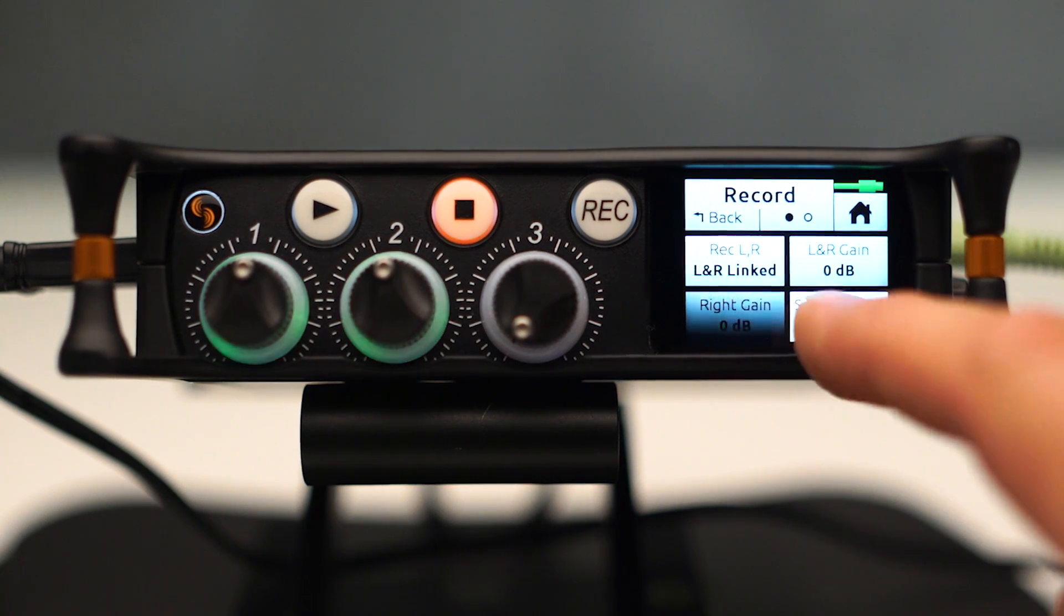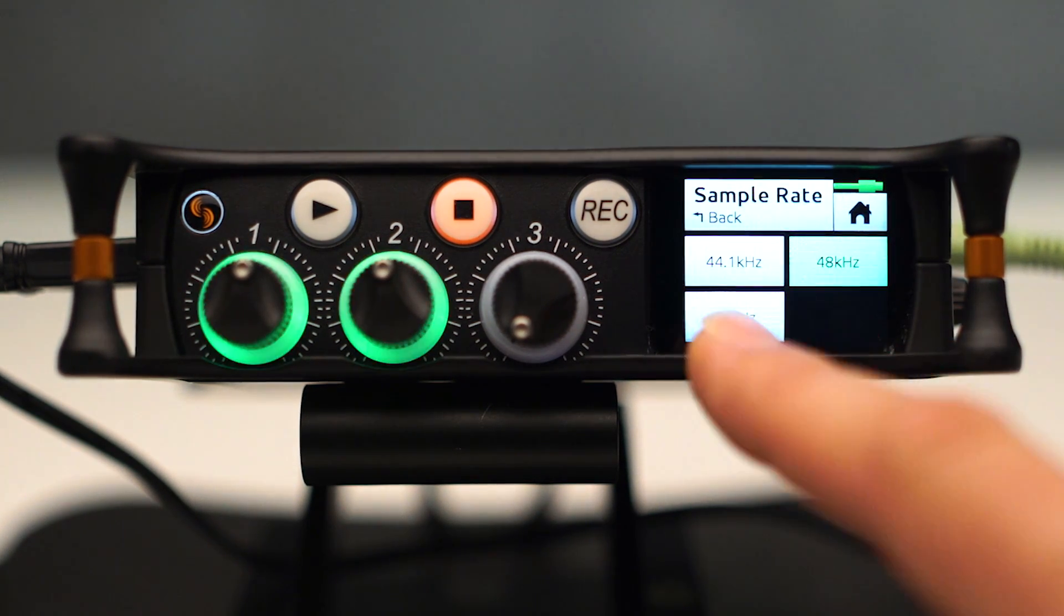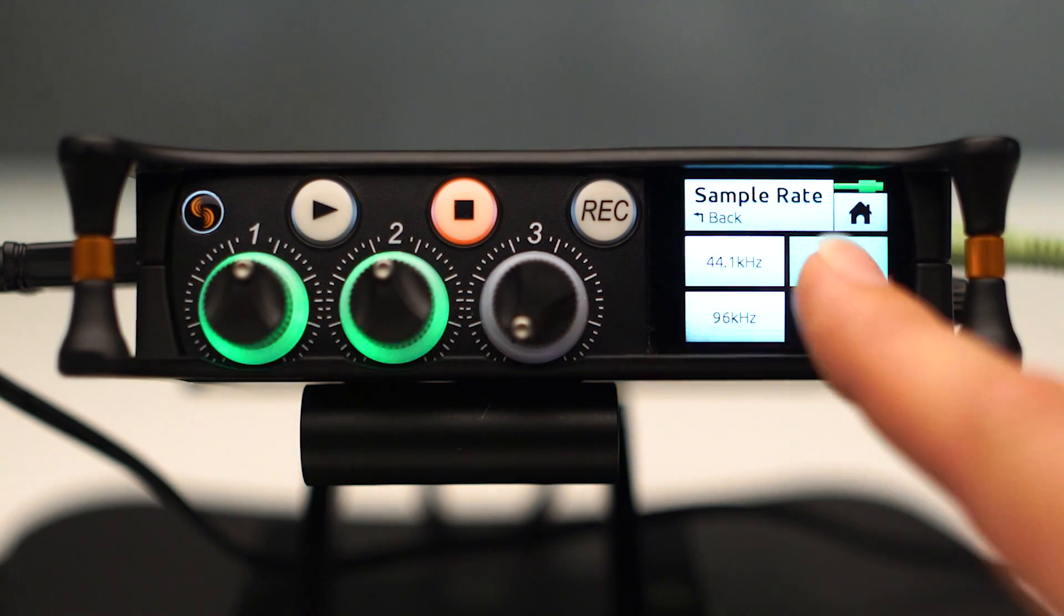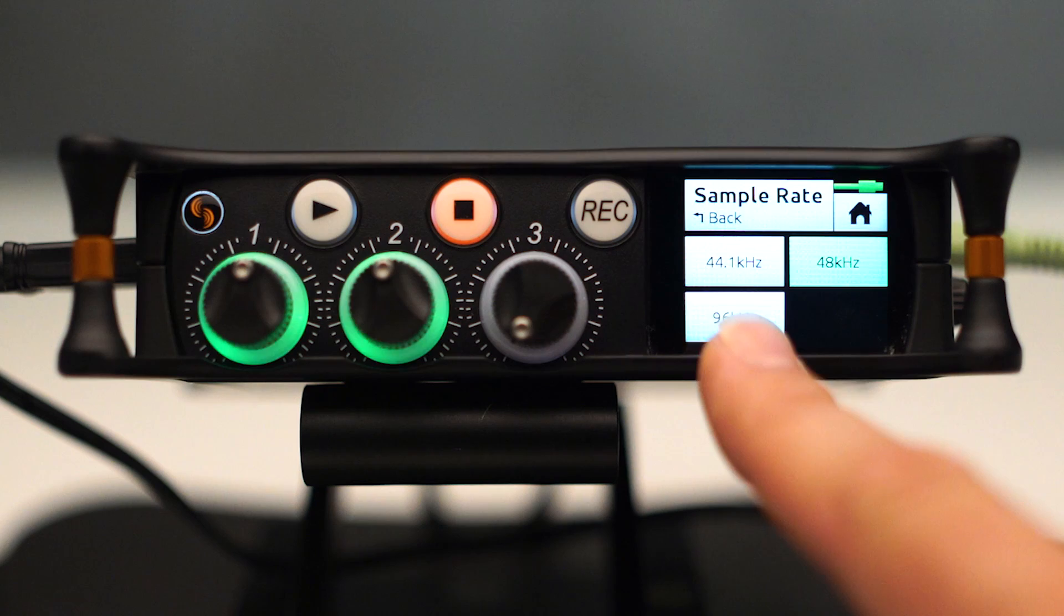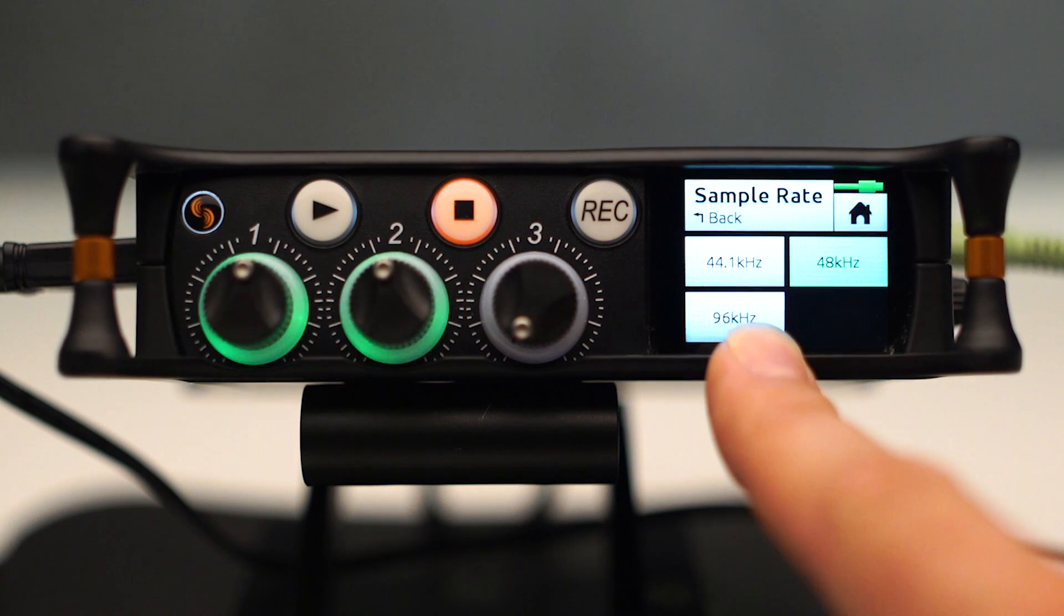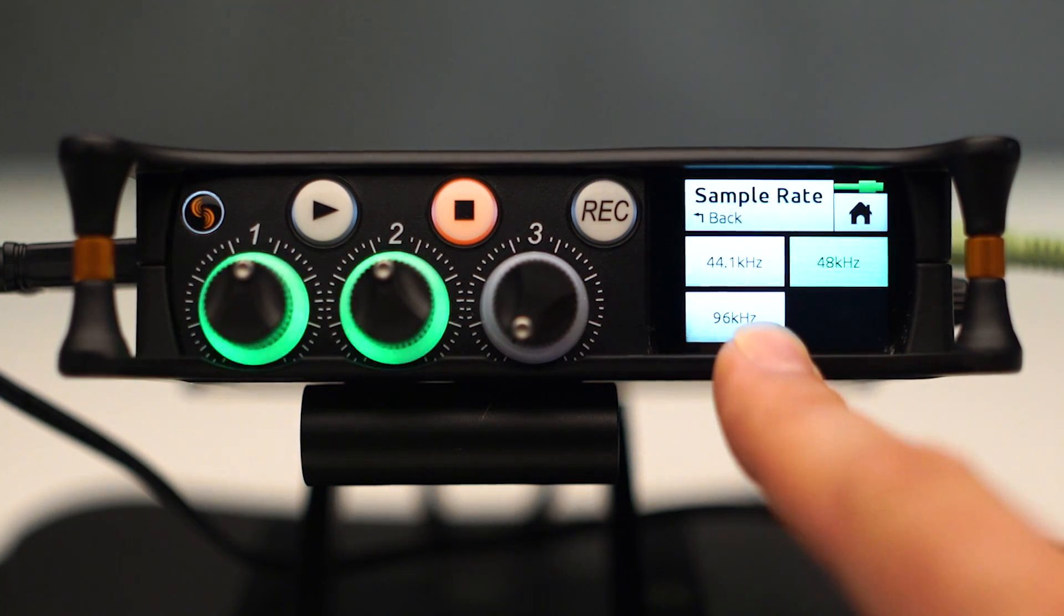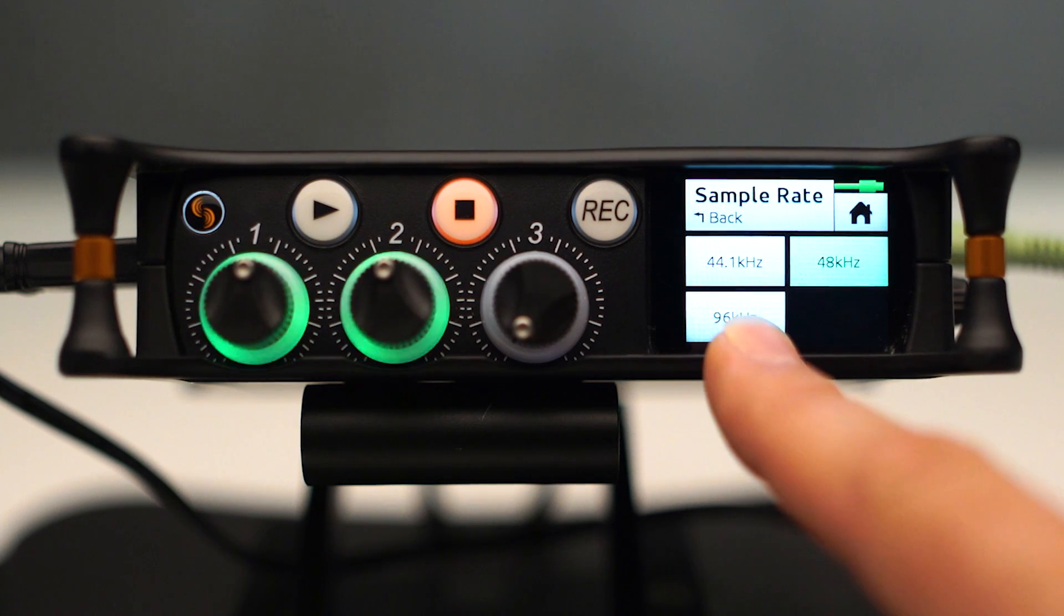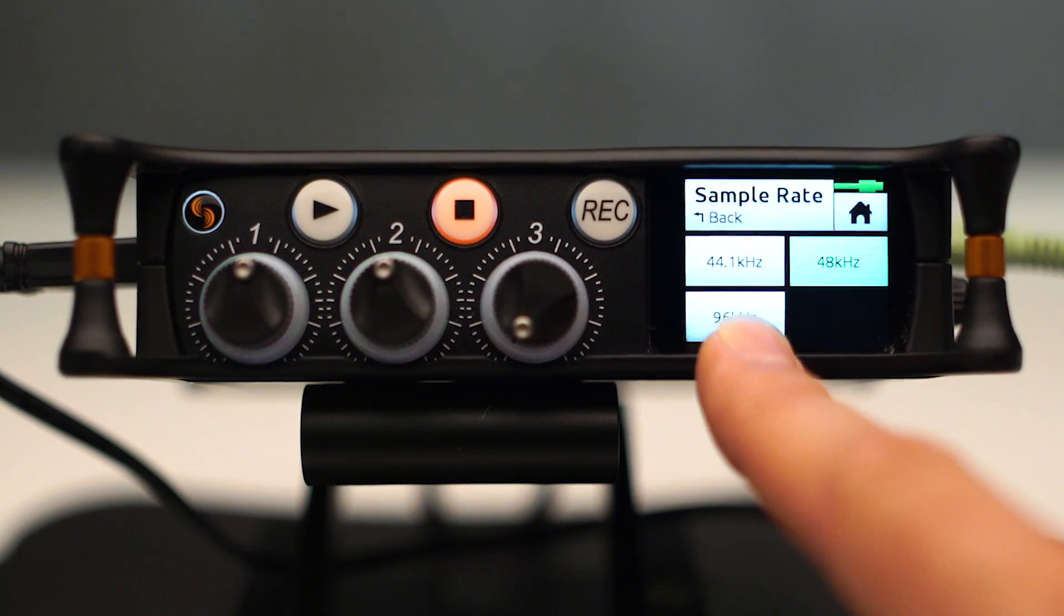And we can go to sample rate and choose between 44.1, 48k, and 96k. Because this is a 3, we top out at 96. If it's a MixPre-6, we would top out at 192k.